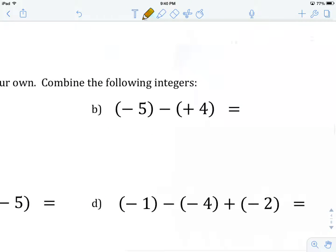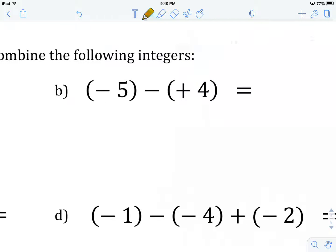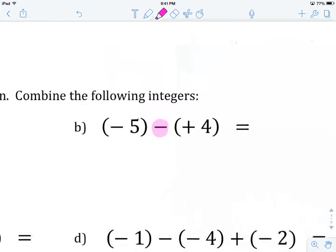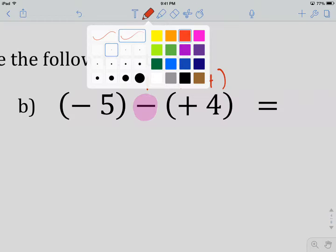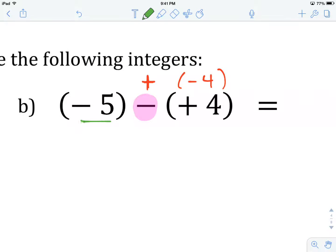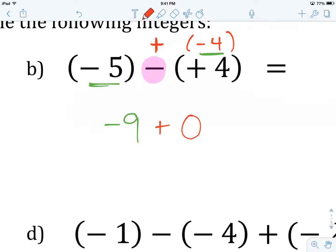Let's move along and check example B. Hit pause and give example B a try; come back when you've got it. Let's get a look. We have to start by changing the subtraction to addition, so this becomes a negative four. First step: combine all the integers of the same type — negatives and positives — together. Negative five and negative four combine to give negative nine. There are no positive integers, so the answer is negative nine.